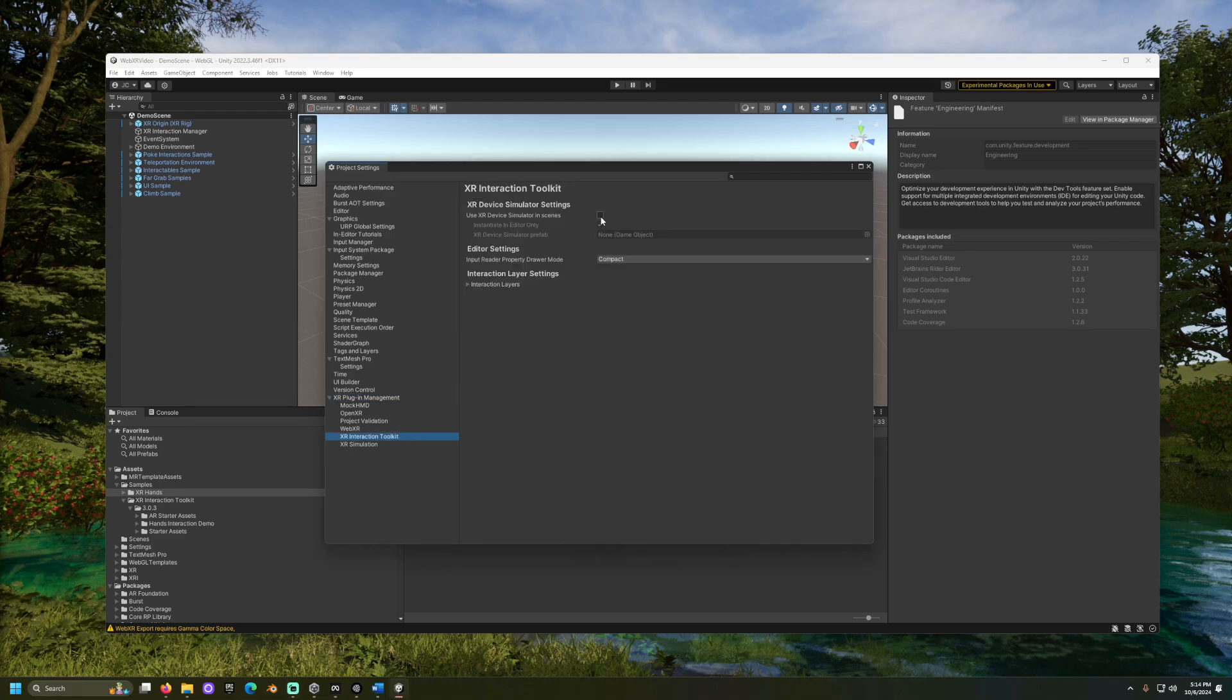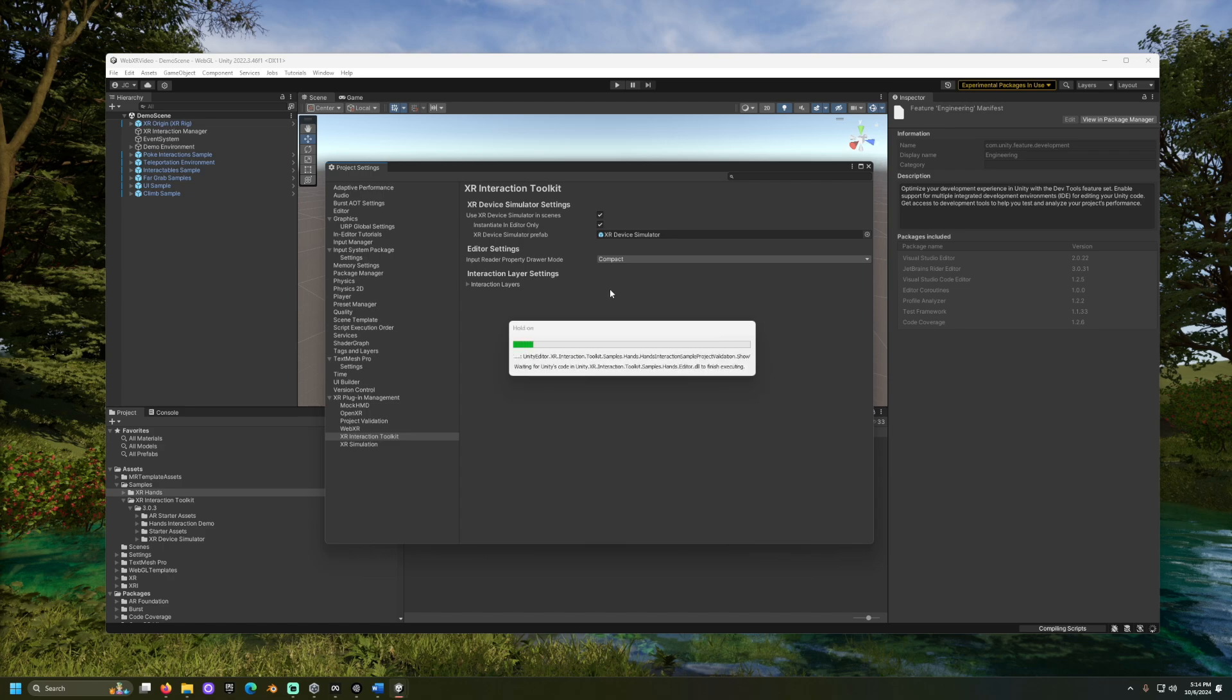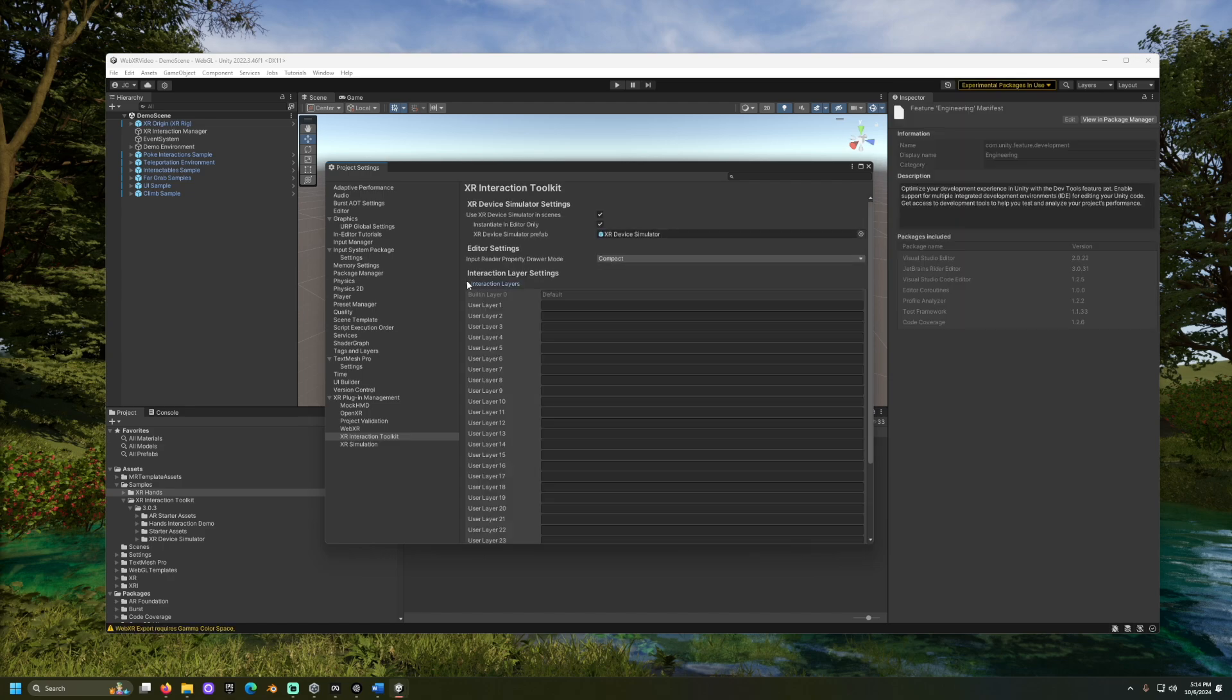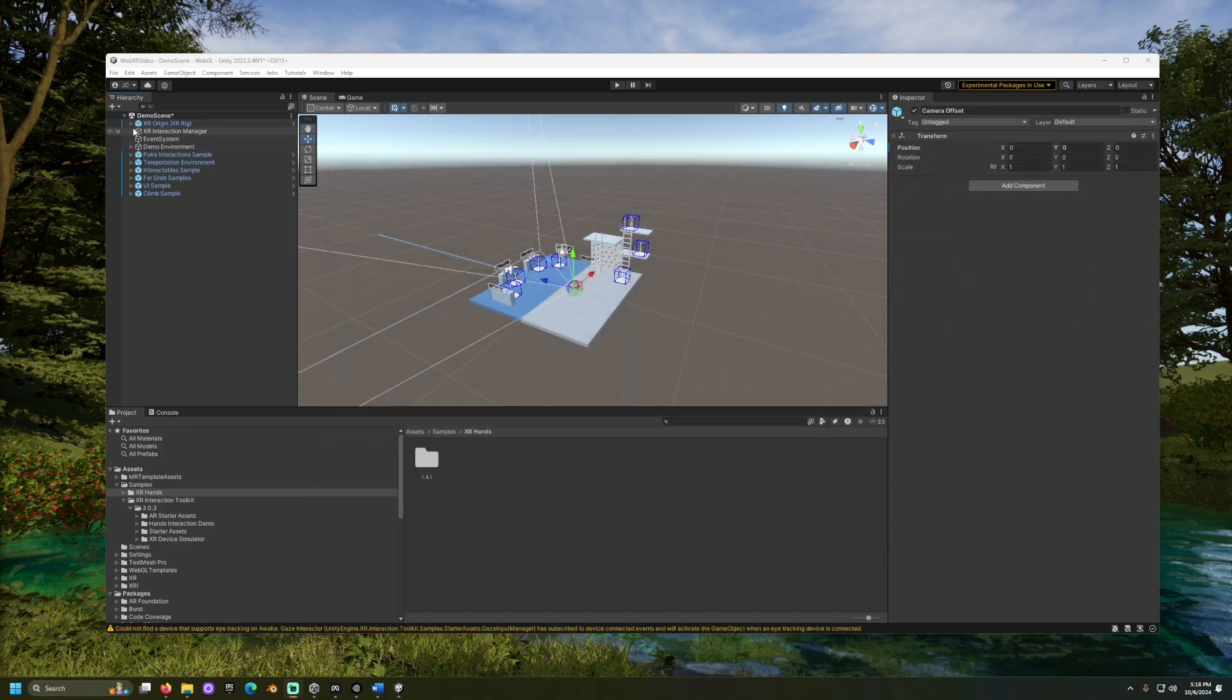Now, go to XR Interaction Toolkit. Make sure Use XR Device Simulator is checked off. Press Play. You should be able to traverse the scene.